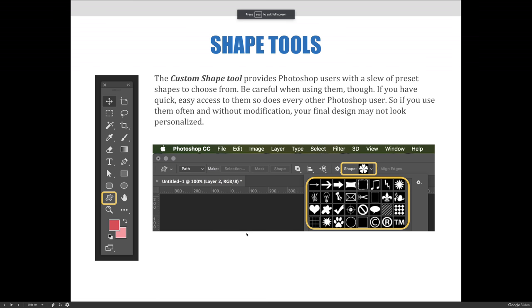The custom shape tool provides Photoshop users with a slew of preset shapes to choose from. Be careful when using them though. If you have quick easy access to them, so does every other Photoshop user. If you use them often and without modification, your final design may not look personalized. We'd recommend always modifying them in some way to make them your own.